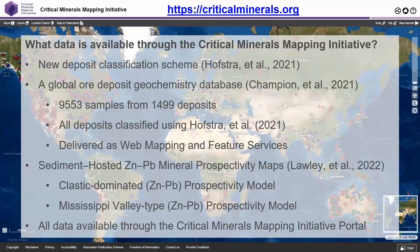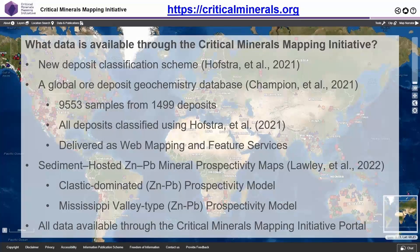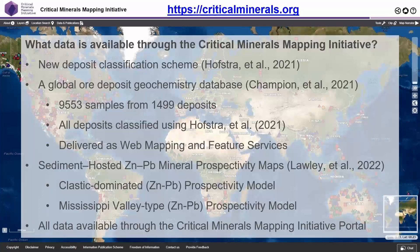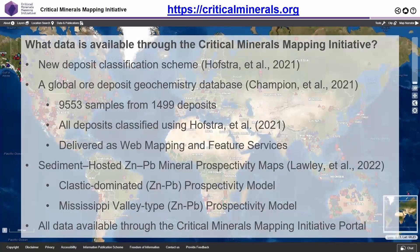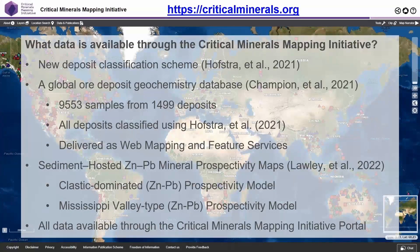It's been quite a busy 12 months for the Critical Minerals Mapping Initiative. We've released a new deposit classification scheme along with a new global ore deposit geochemistry database. This database contains nearly 10,000 geochemical samples from about 1,500 ore deposits around the world. We've also reclassified the deposits using the new classification scheme and delivered the databases for web mapping and web feature services.